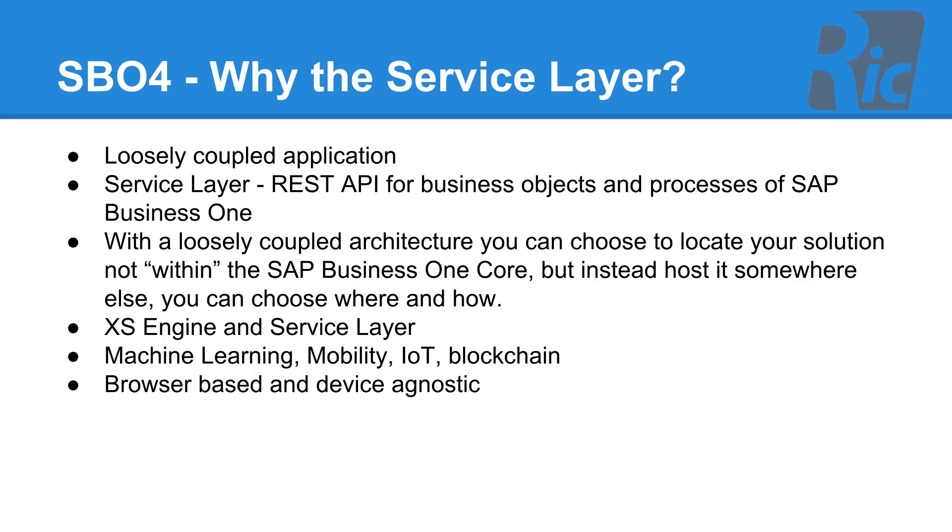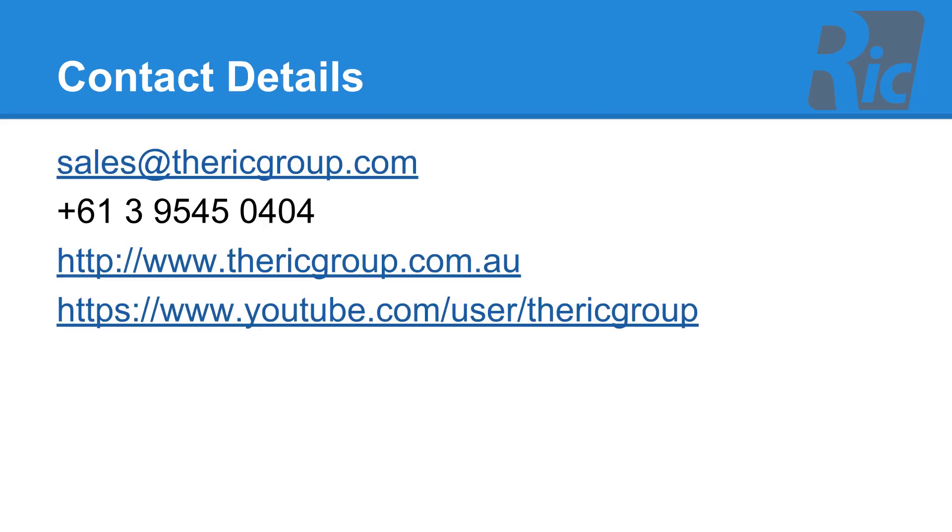Our warehouse management solution is browser based and is device agnostic. Feel free to email us at sales at therickgroup.com, visit our website or visit our YouTube channel for further videos.